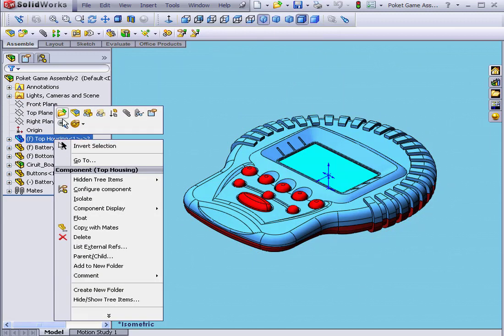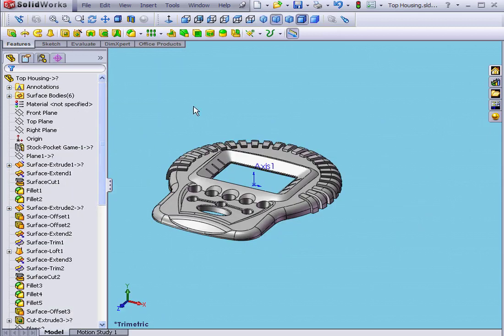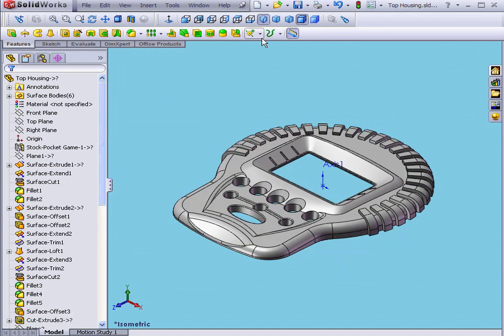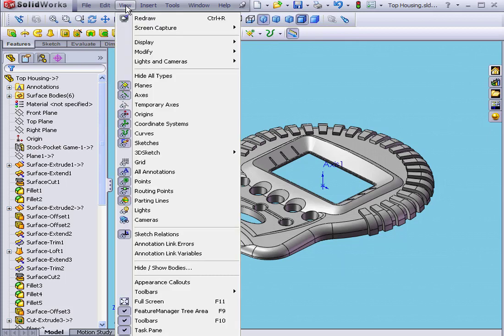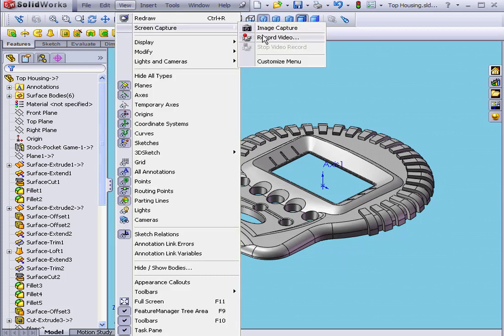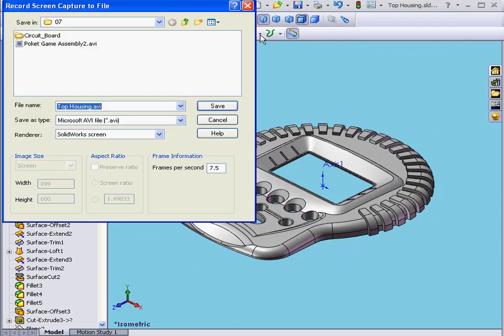Let's right-click, Open, and choose an isometric view. Now select View, Screen Capture, Record Video.